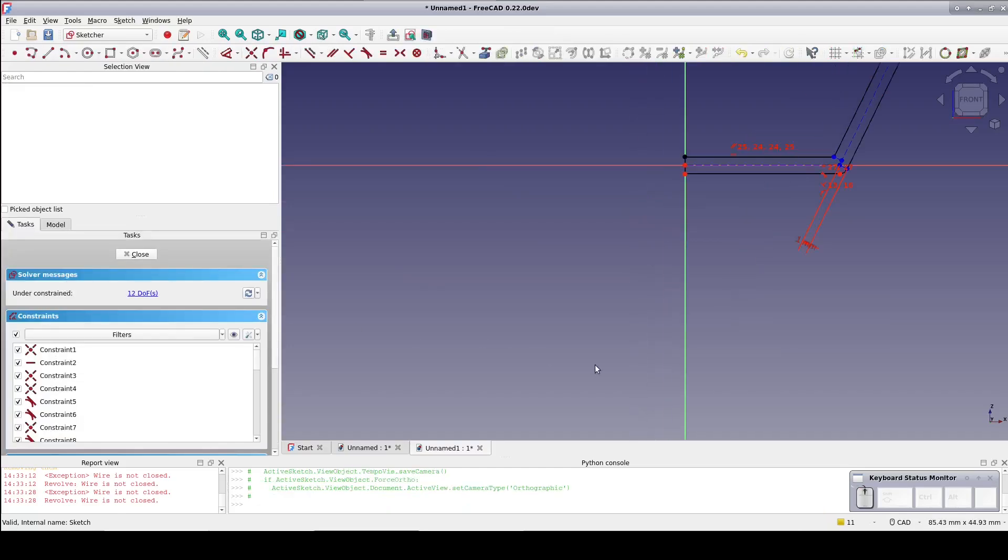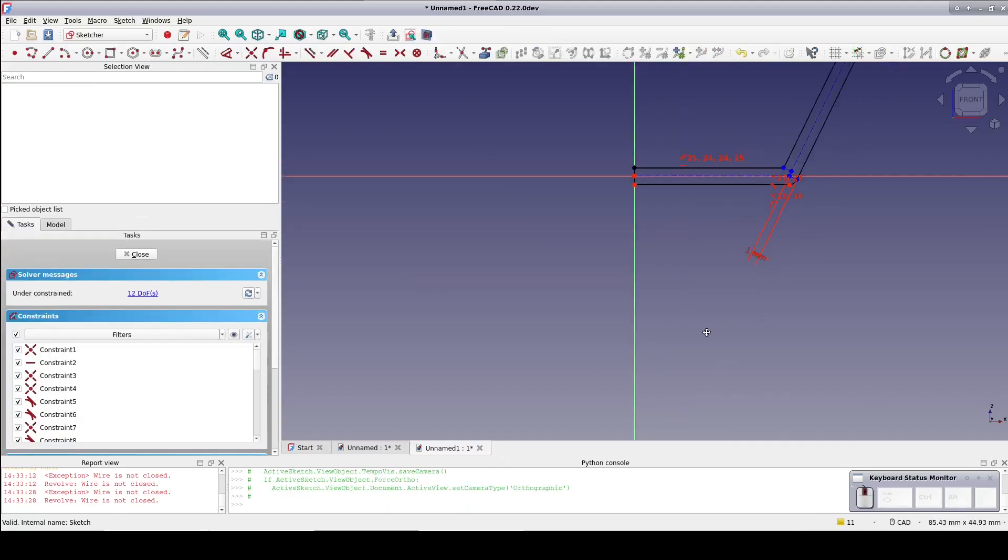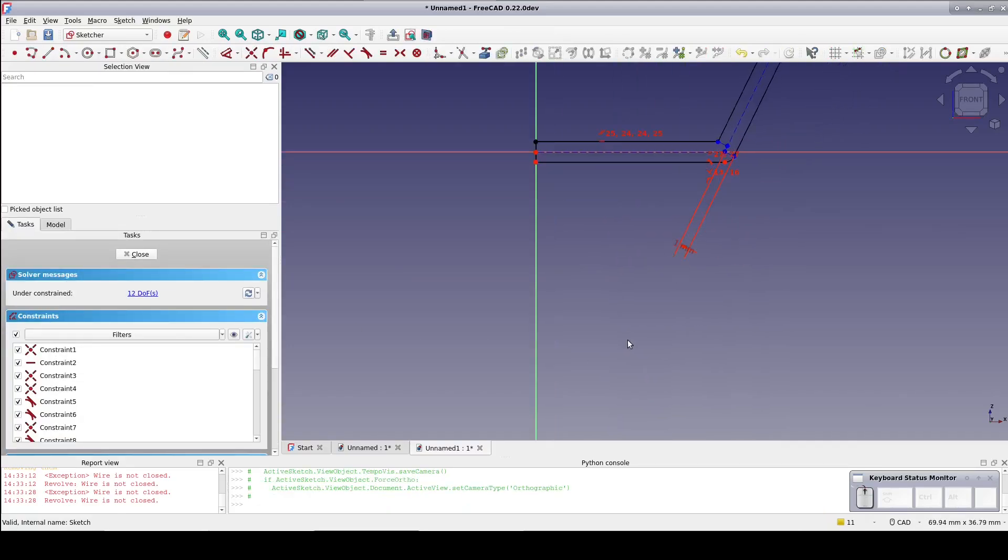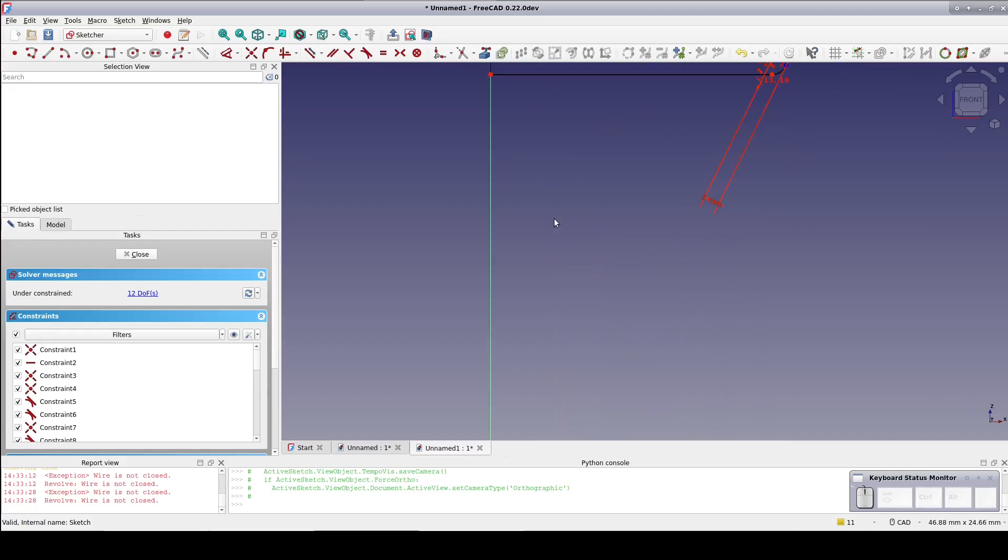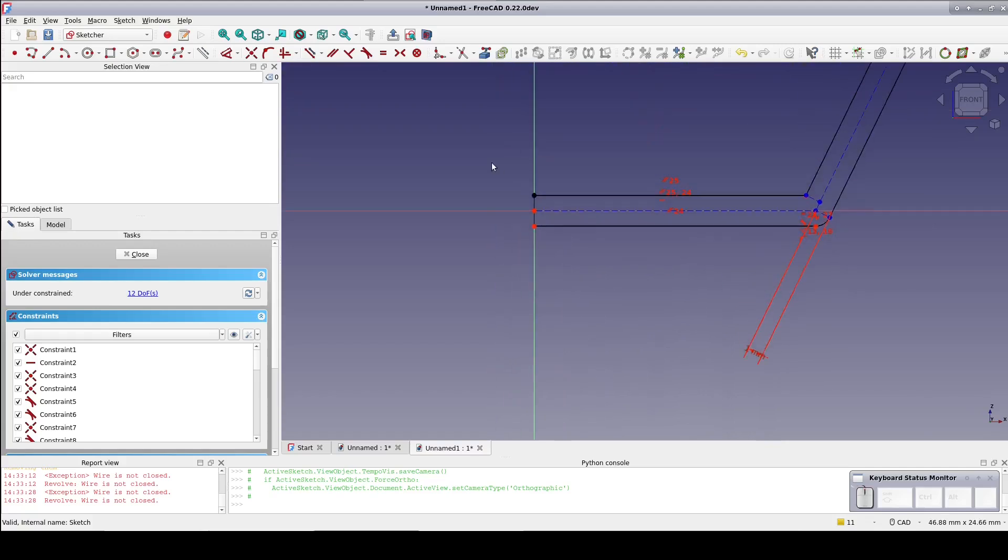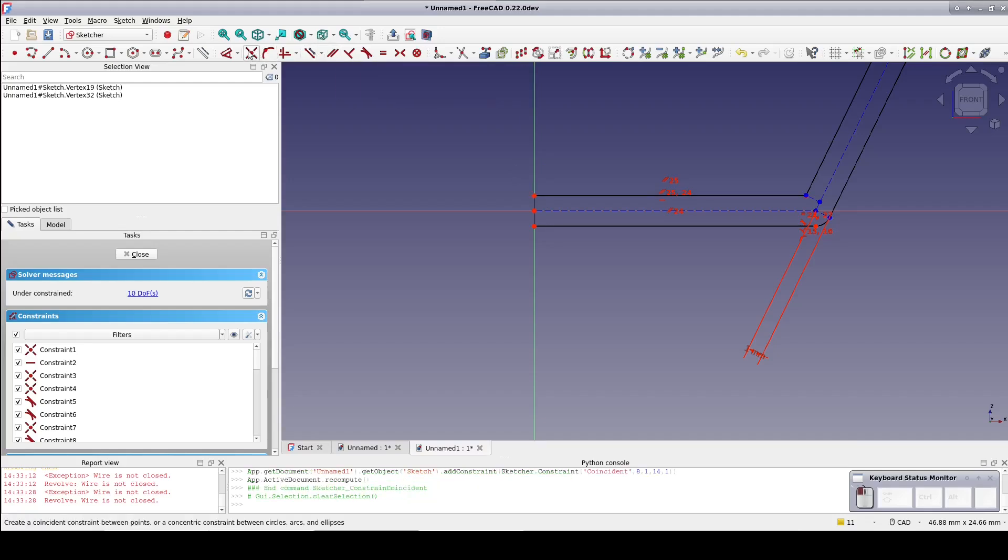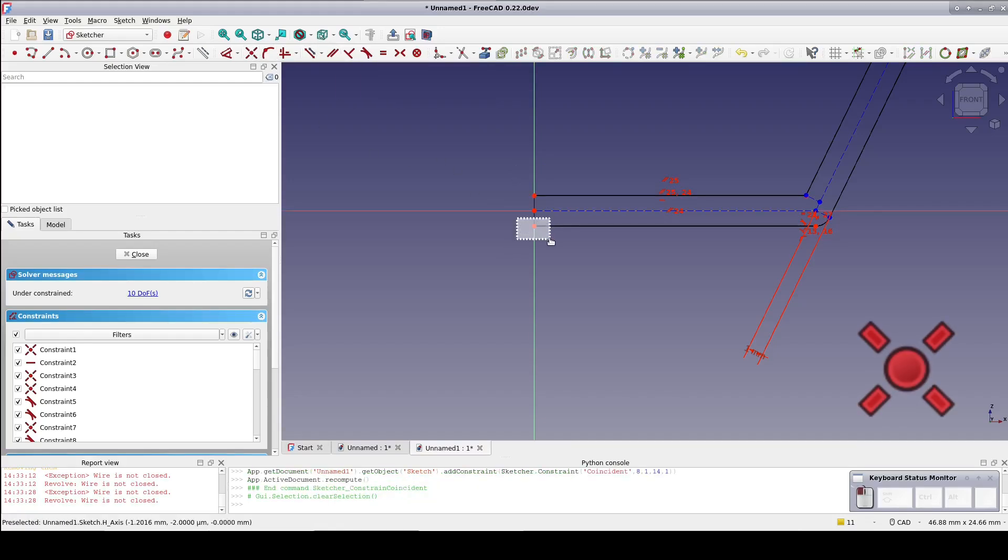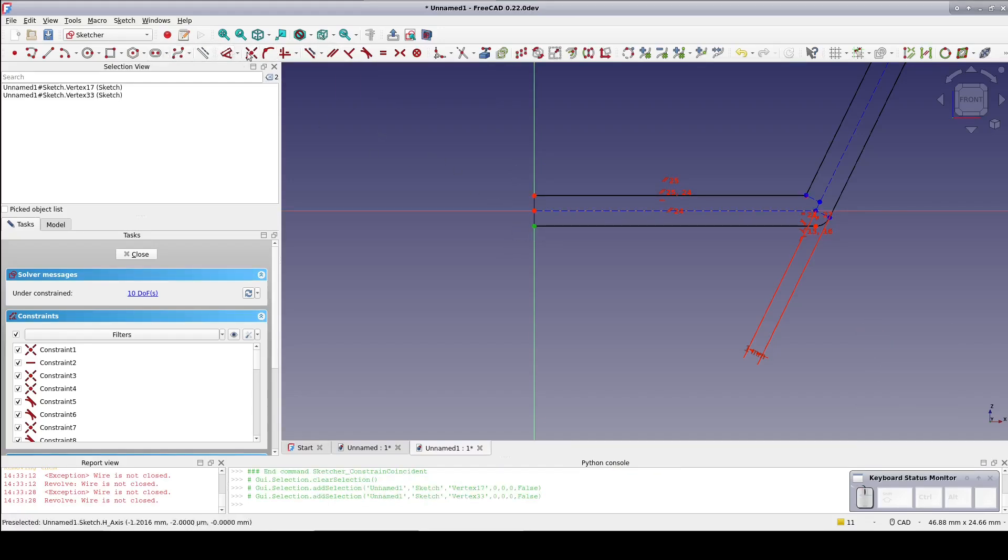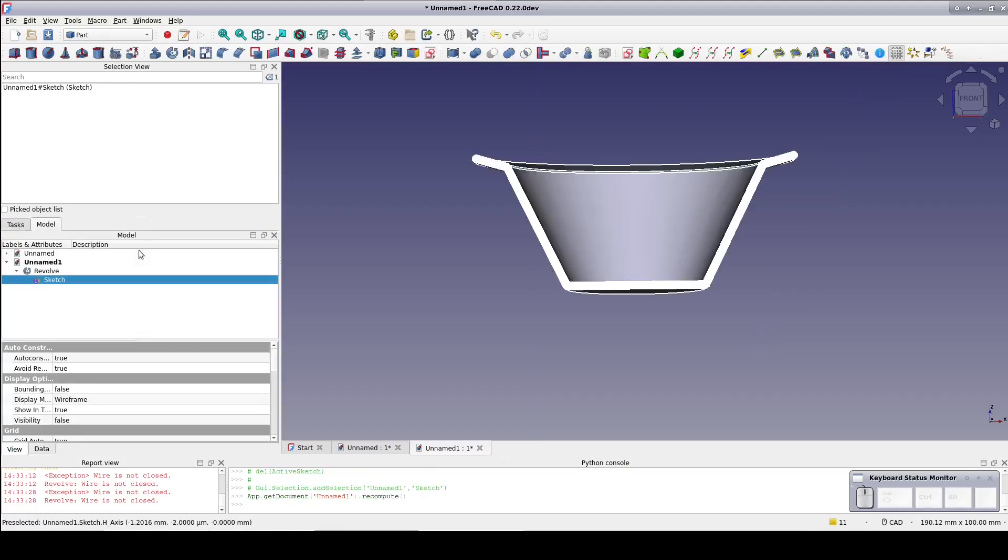The best guess is I missed the coincident constraints when I added the vertical line. So I'll zoom in a little closer. Use the area select to get both endpoints and constrain coincident. Do that for the top and bottom and then close the sketch. Indeed that was the problem. The revolve tool is now satisfied.